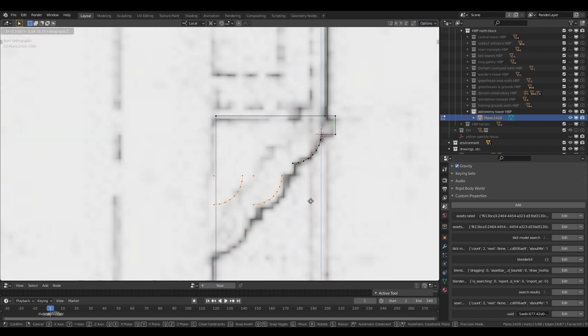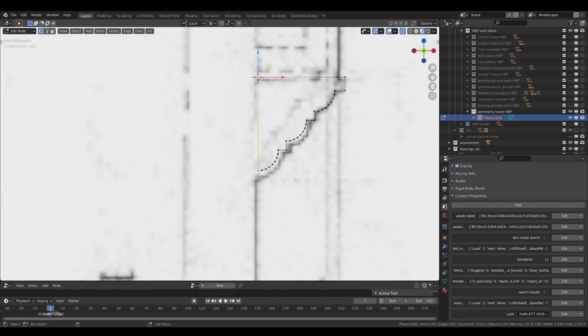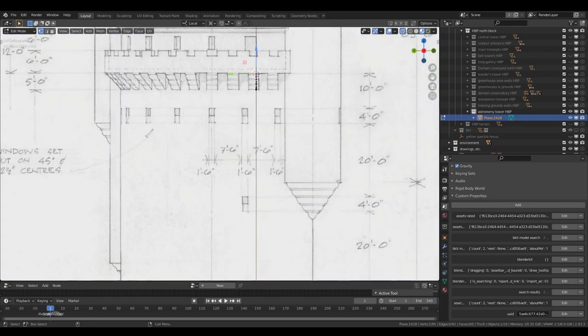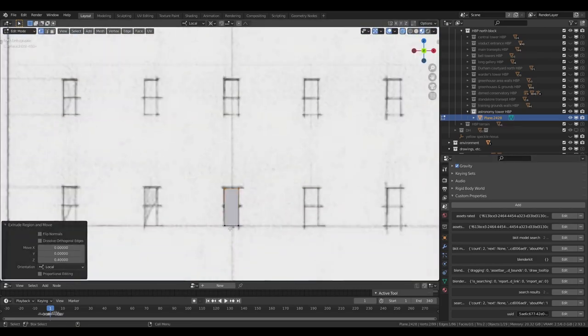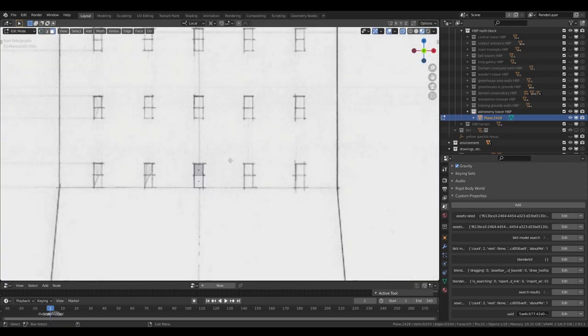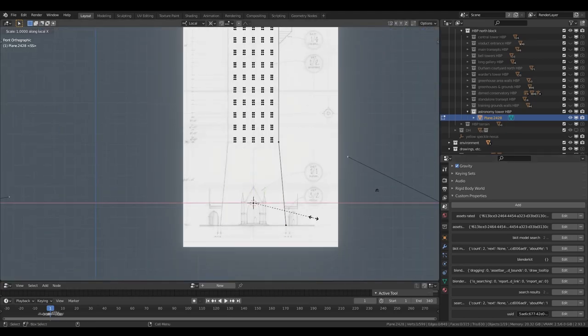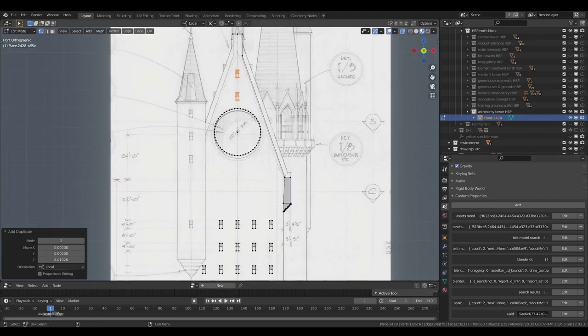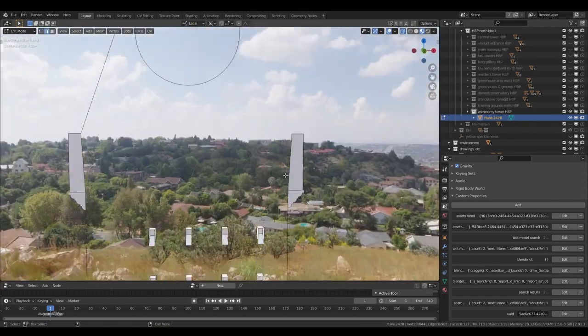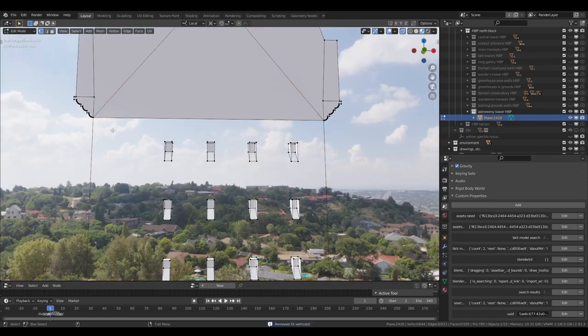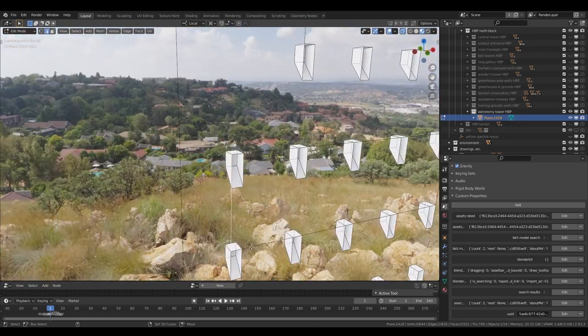So you can see before I ever even got started on this video, I had split it up into different images and imported those as planes in Blender, set them all up to scale, and hidden the rest of the model just to make it easier to see what I was doing.